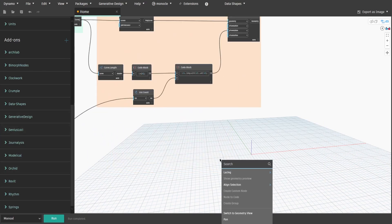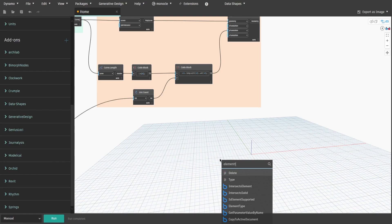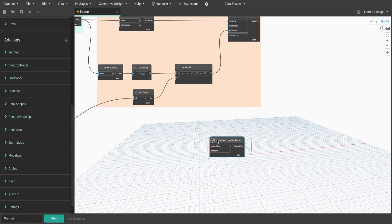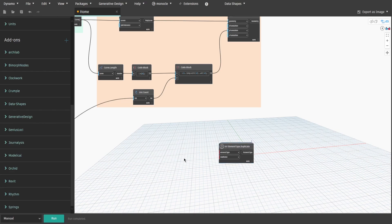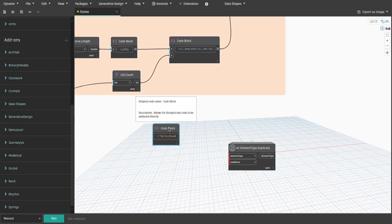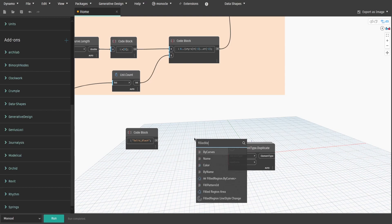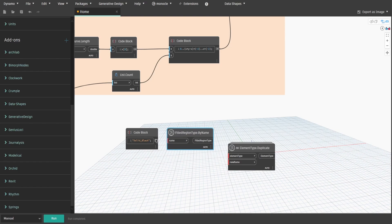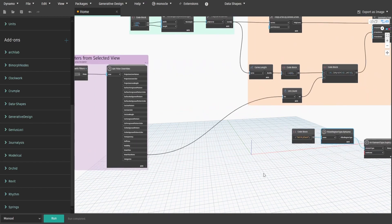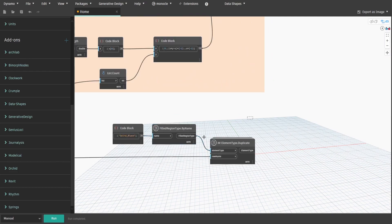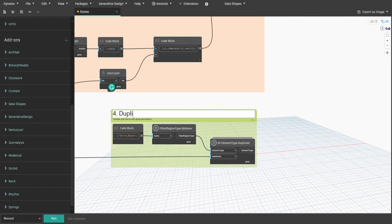Now let's actually create these new field region types. Search for element type dot duplicate node from SpringNodes. Every Revit project will have a default solid block field region that we will use as a base. Create a code block and type solid block. Then get field region type dot by name and connect code block. Connect field region type to element type input as well. For the new name input we will use view filter name output from group 1. Create a group and name it four dot duplicate existing field region.